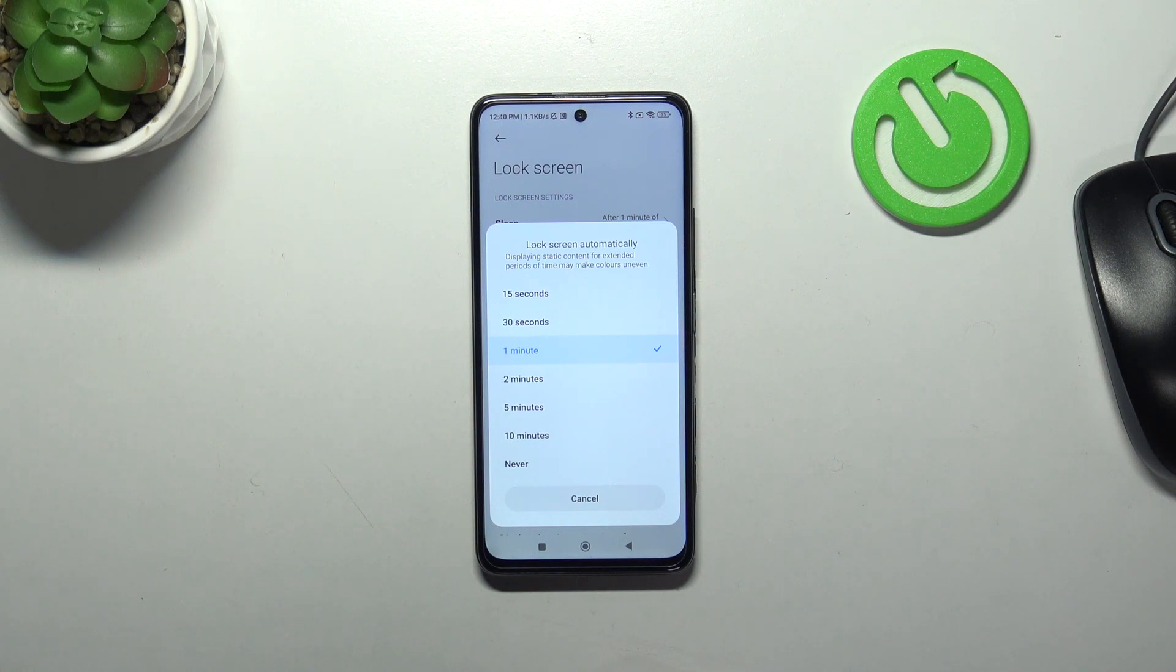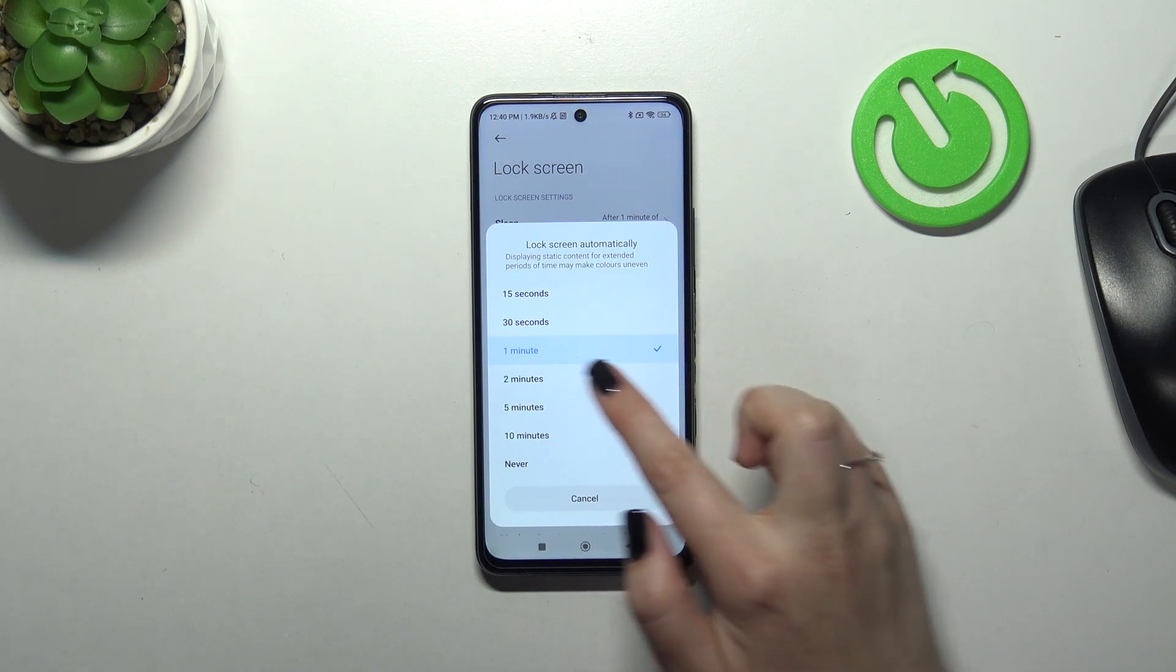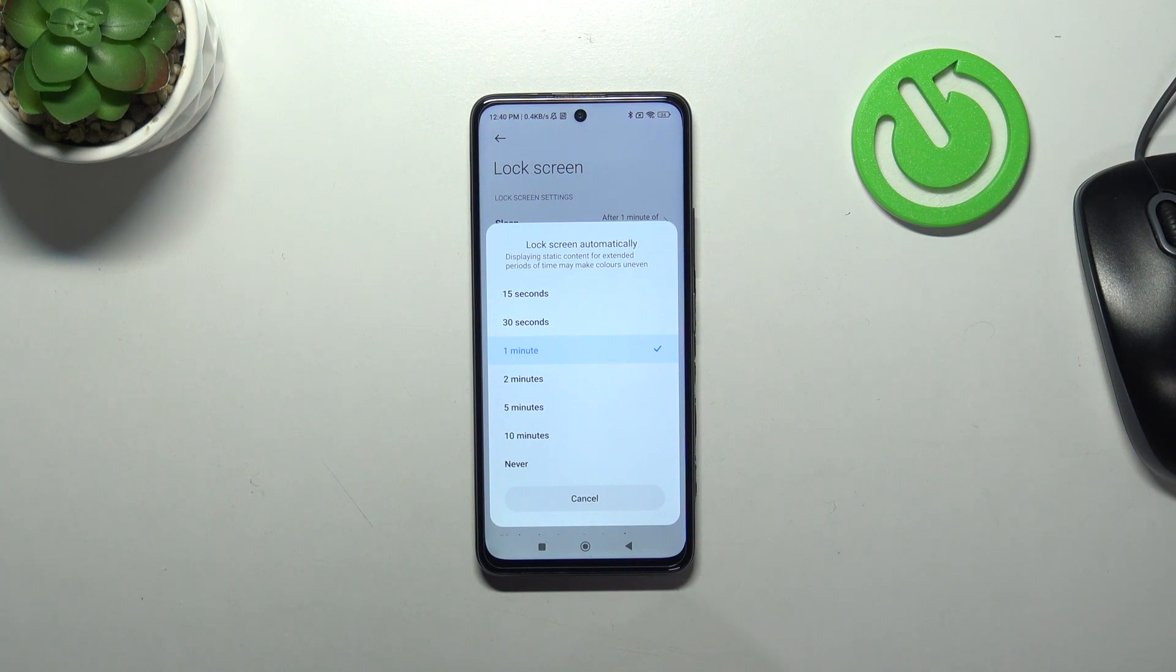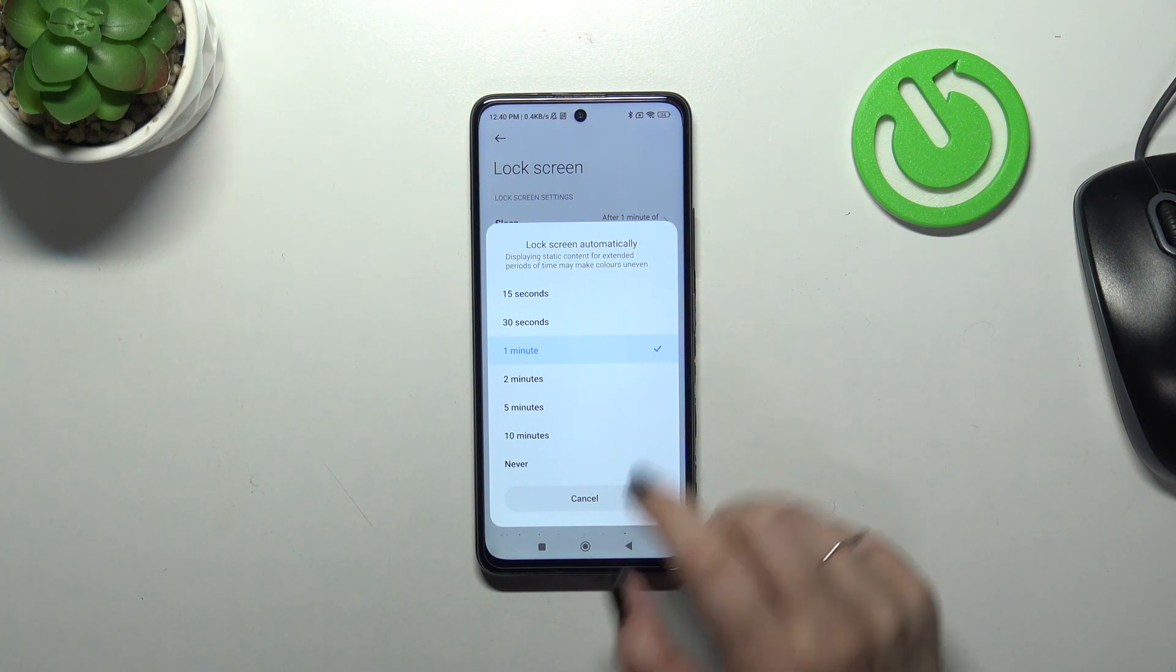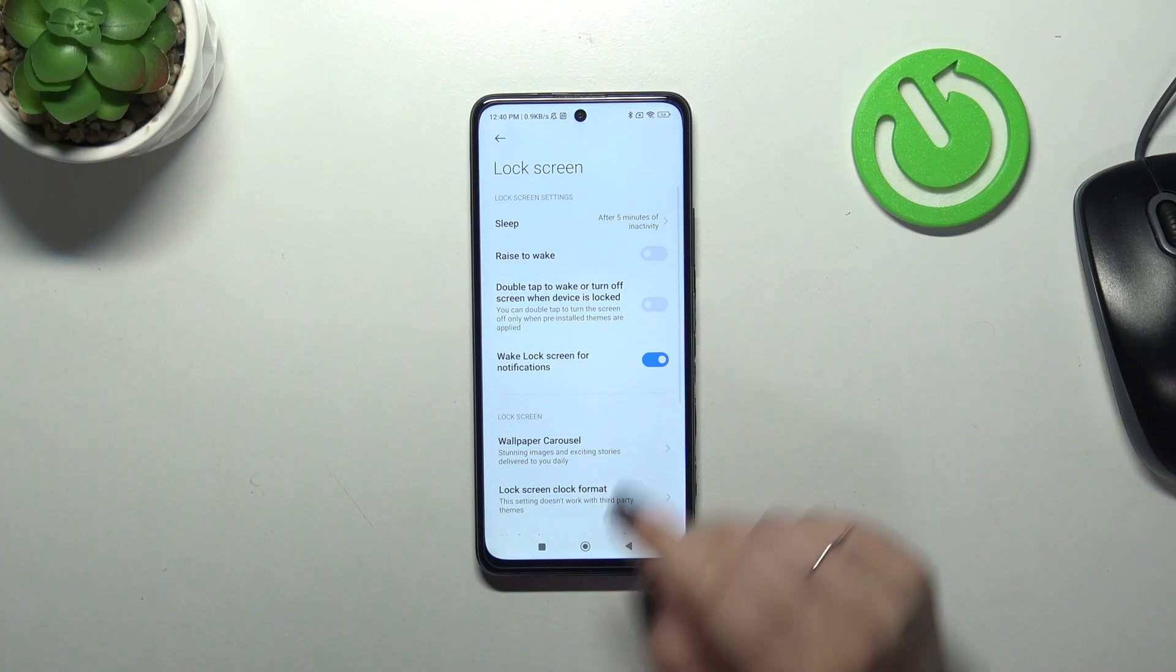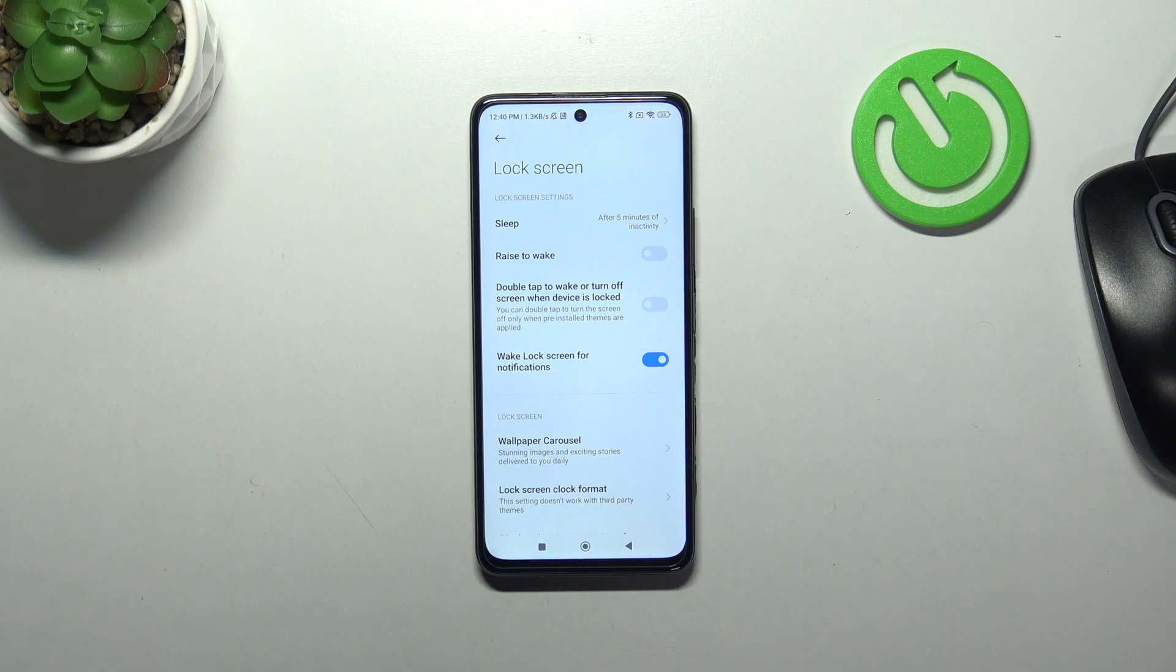Currently we've got the one minute option applied, as you can see it is marked. Basically, all you have to do in order to change the lock screen time is simply tap on the option you'd like to use. As you can see, it is immediately applied right here, which means that from now on after five minutes of inactivity, this device will blackout.